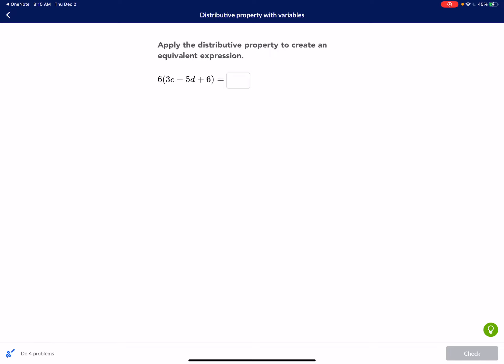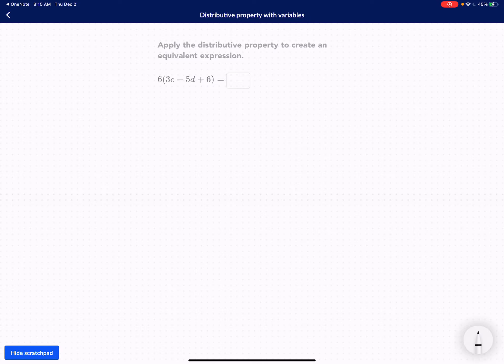Hello everyone, I hope you guys are doing well. Today we're going to be talking about the distributive property with variables and doing some practice on it. Let's get started.